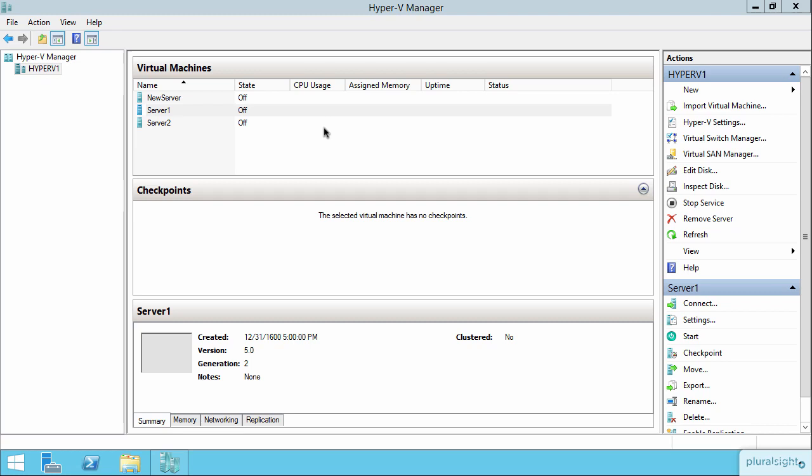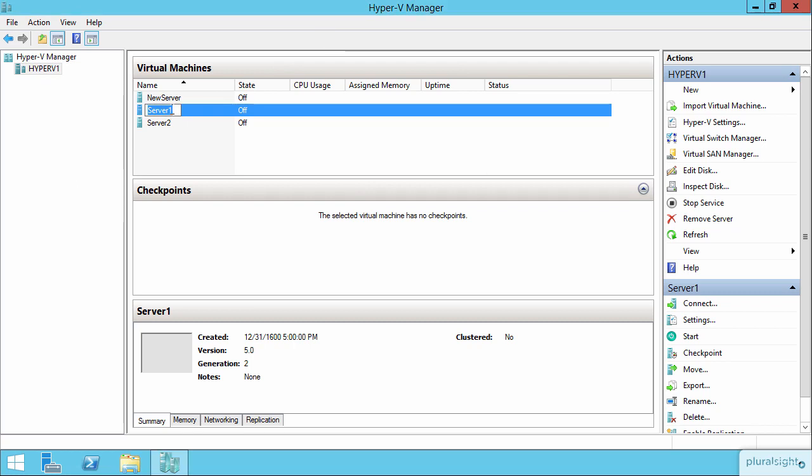Your Hyper-V host will have the physical connections of the fiber channel and the HBAs to the SAN. Then when you go into the Hyper-V Manager, what we want to do is create a virtualized SAN so that these VMs can then use it.